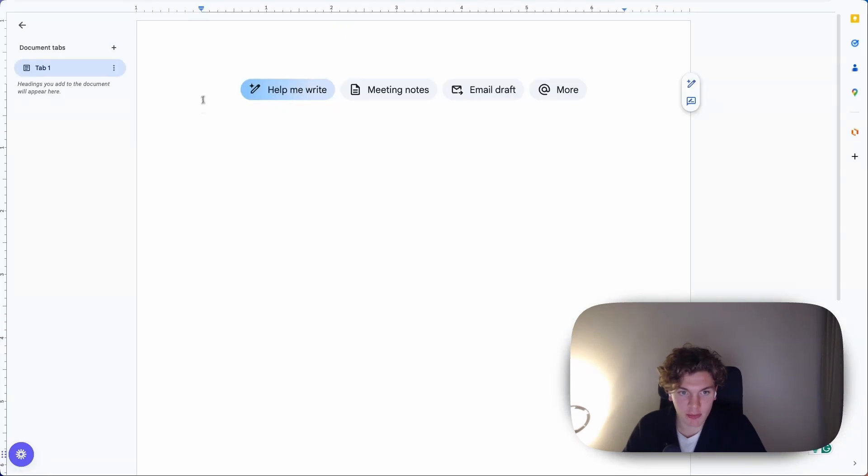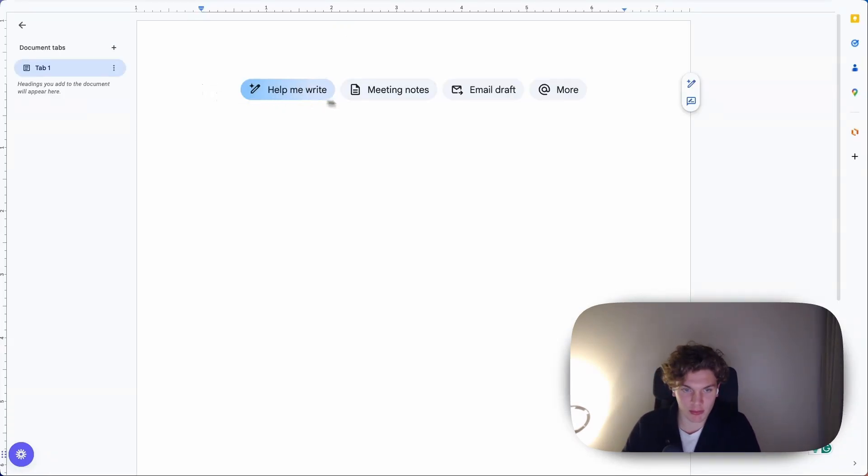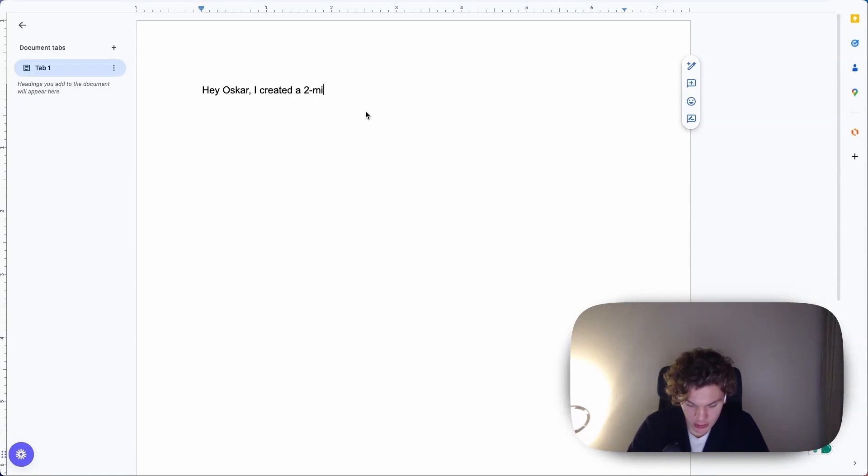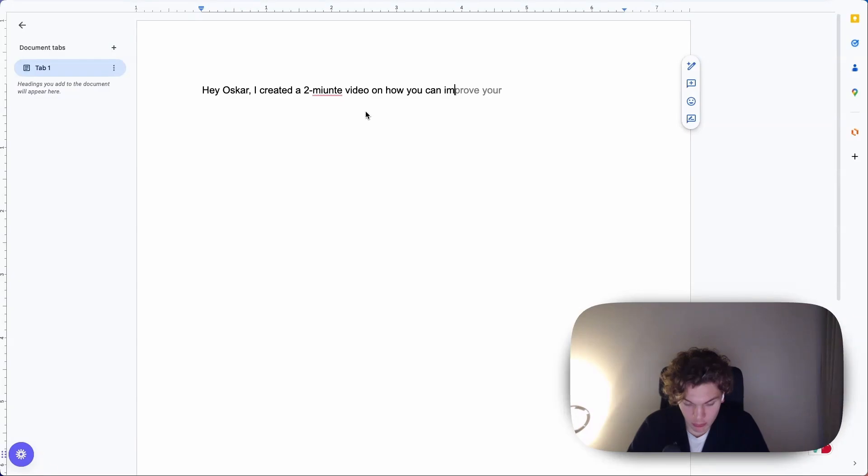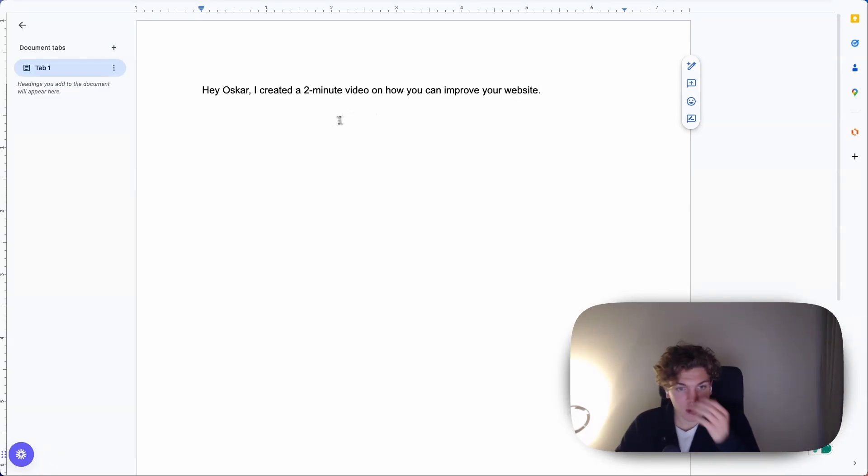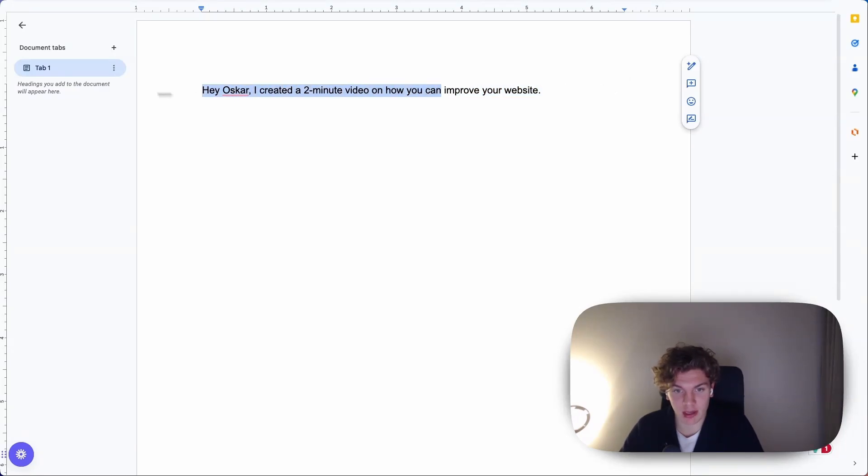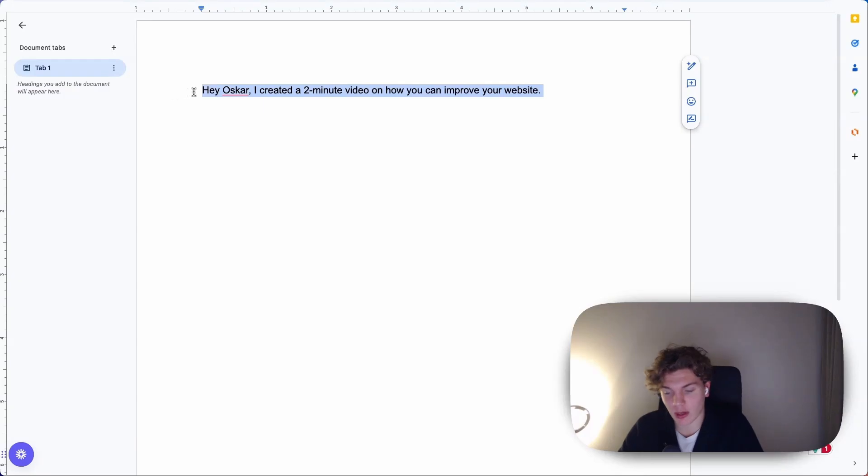As an example here, if your preview sentence, say this is your email right here, hey Oscar, I created a two-minute video on how you can improve your website. Now, what I'm going to see here in the preview text is this entire part here, maybe up until here, right? I created a two-minute video on how you can improve your website.